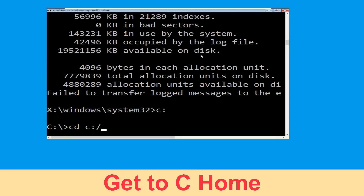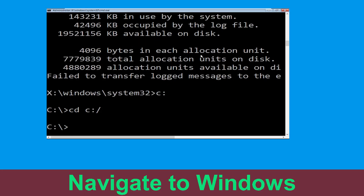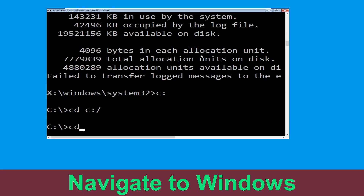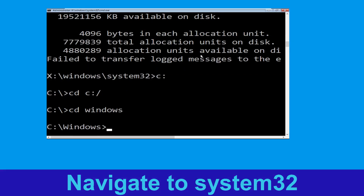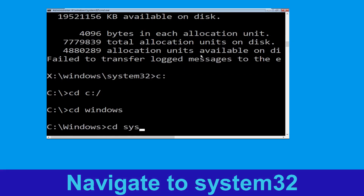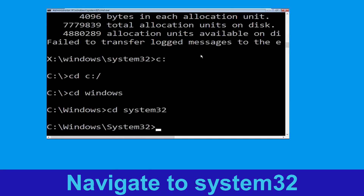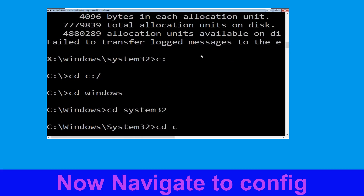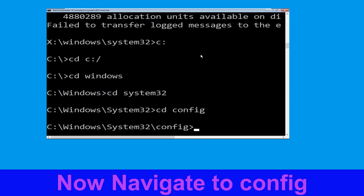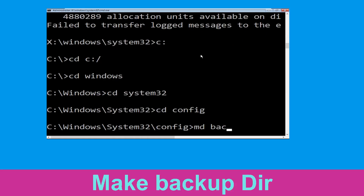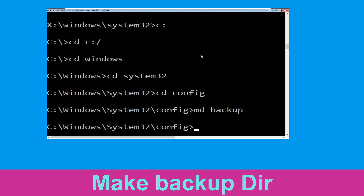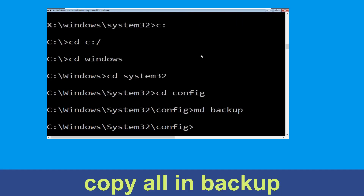Once done, move to the next step. Type C: then hit Enter. Now type: cd C:\ and hit Enter to execute. Now type: cd windows and hit Enter to execute the command. Now type: cd System32 and hit Enter. Now type: cd config and hit Enter.